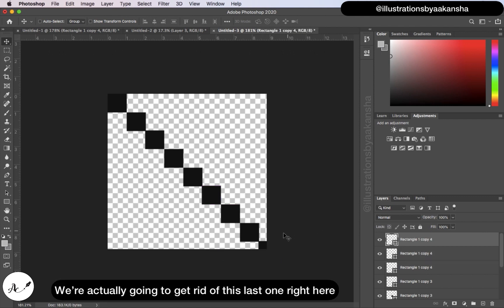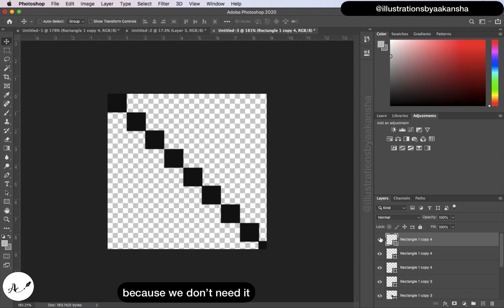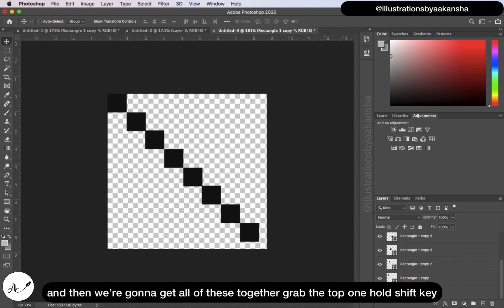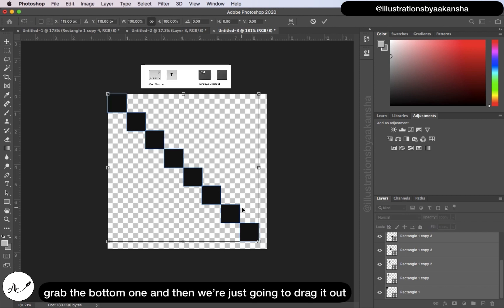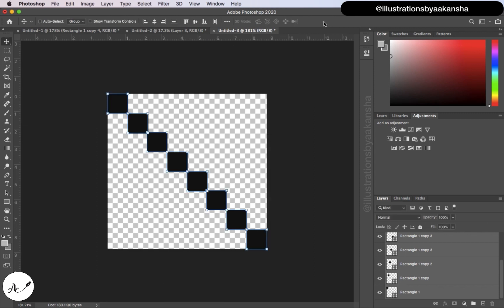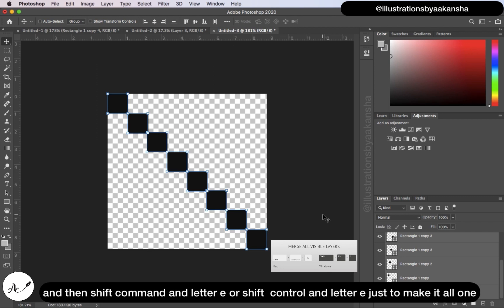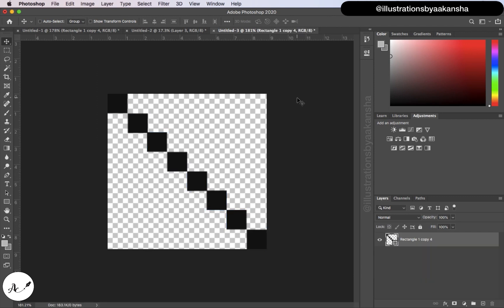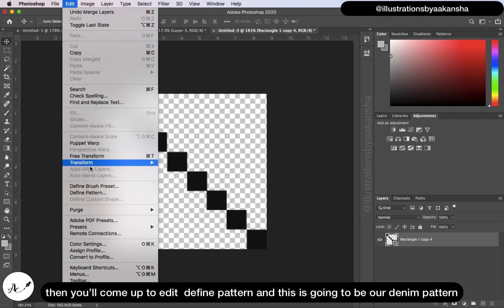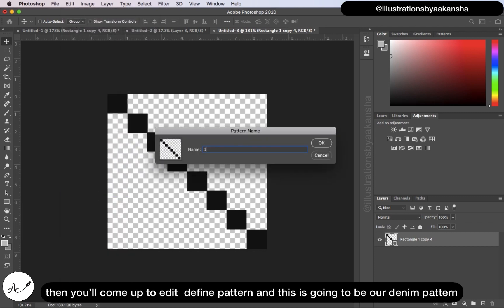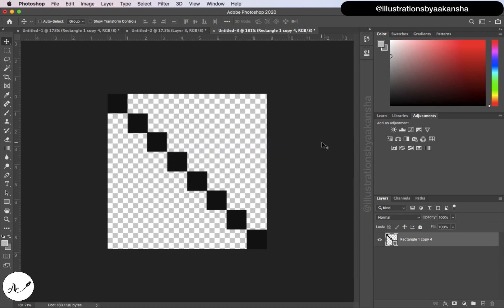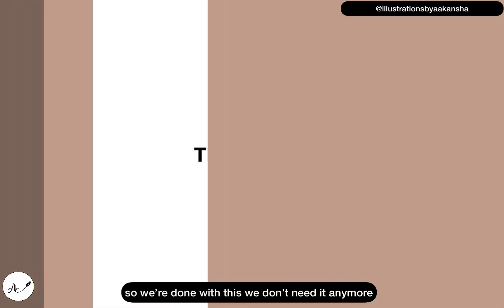We are going to get rid of the last one because we don't need it. Grab the top one, hold Shift, grab the bottom one, and drag it out until the bottom one is flush against the bottom of the canvas. Press Enter, then hold Shift+Command+E (or Shift+Ctrl+E on PC) to merge it all into one. Then go to Edit > Define Pattern — this is going to be our denim pattern. Click OK. We're done with this canvas.